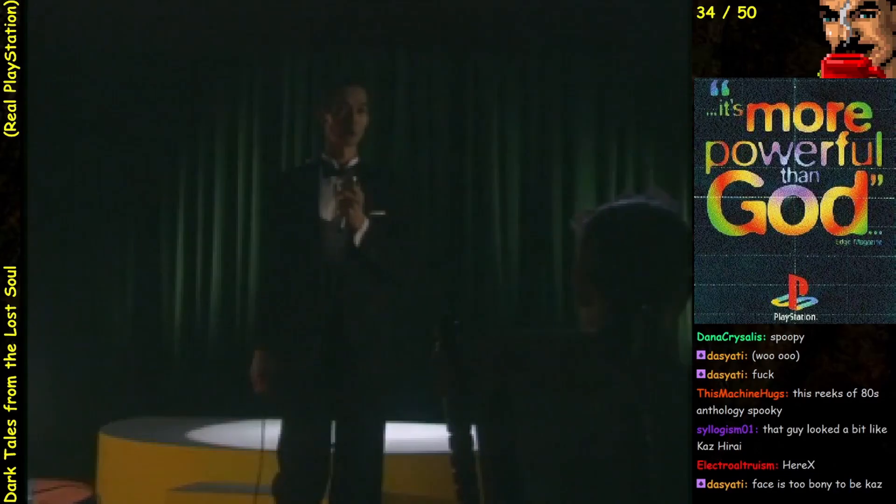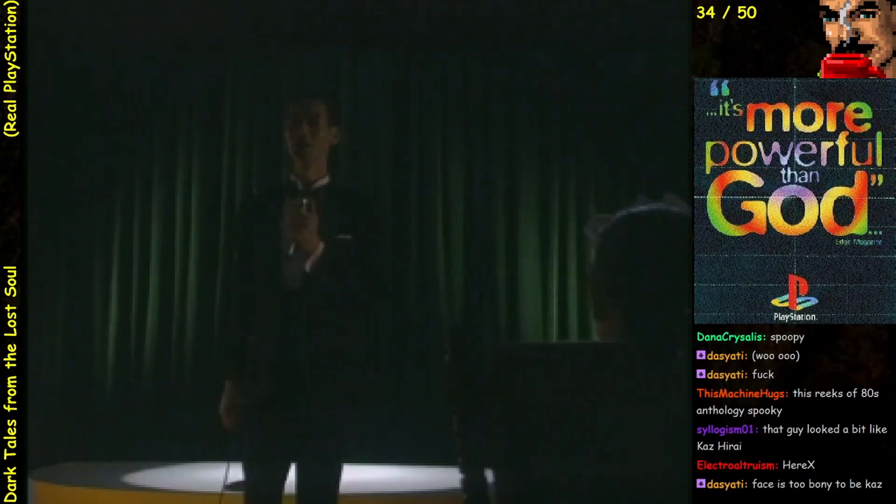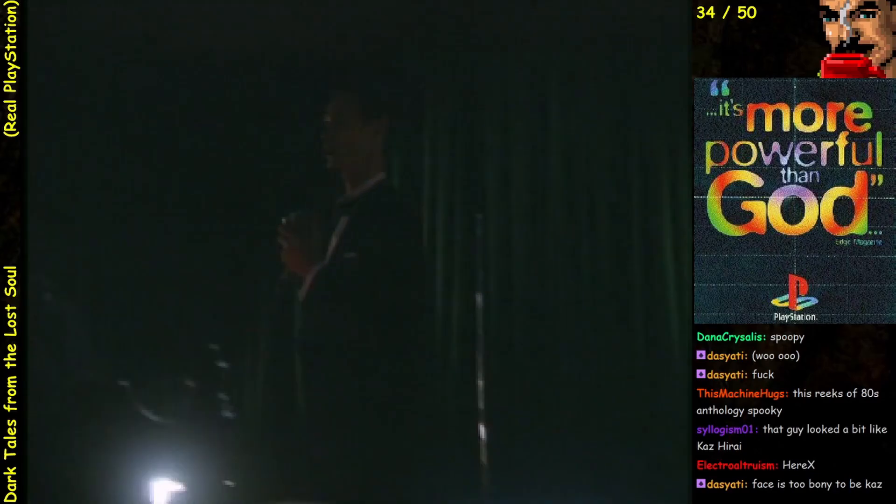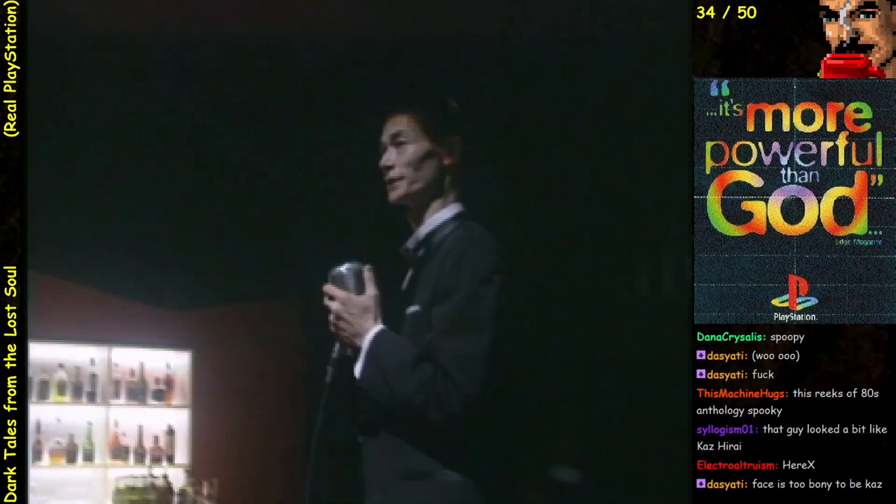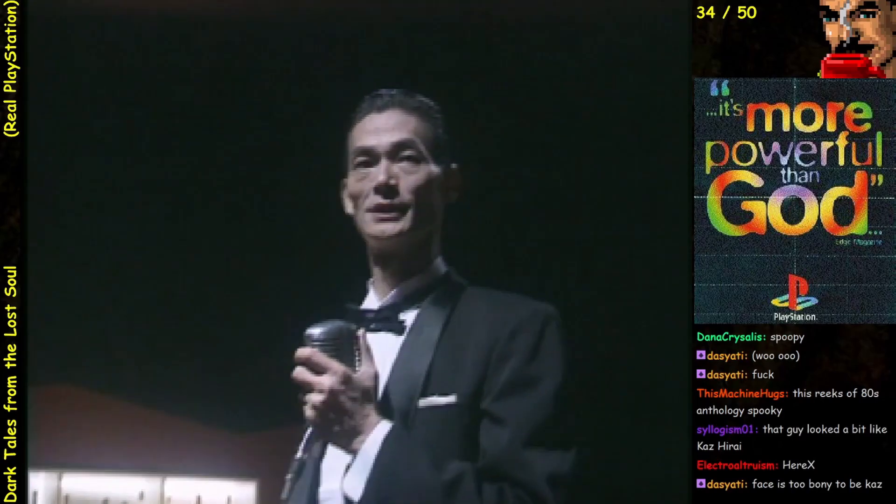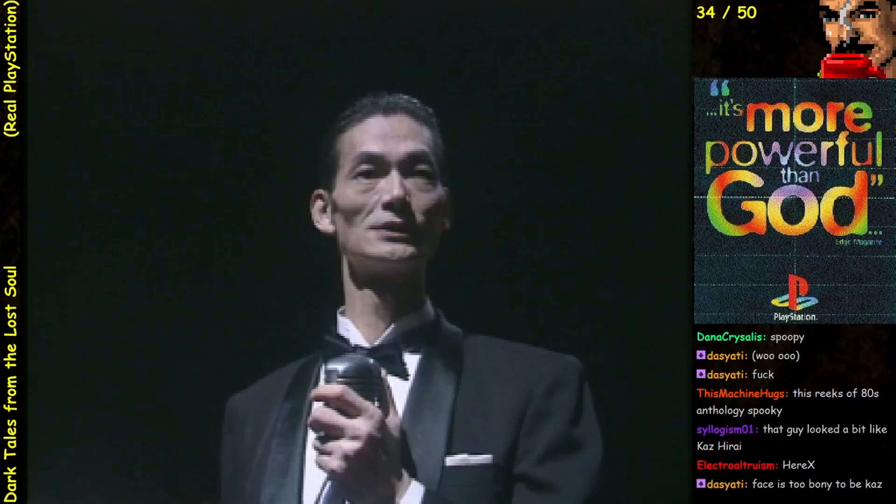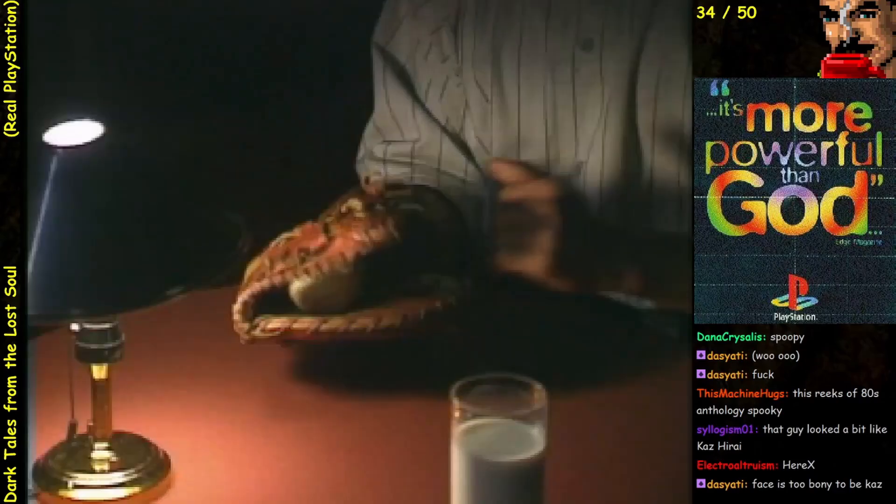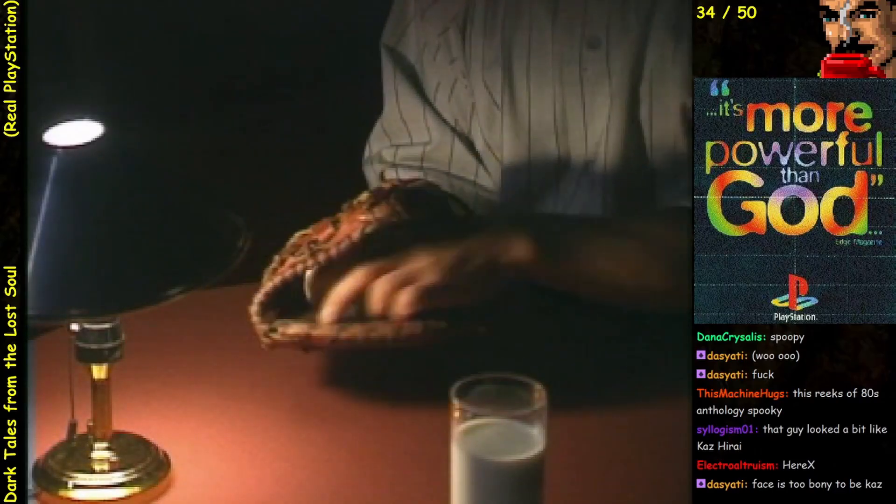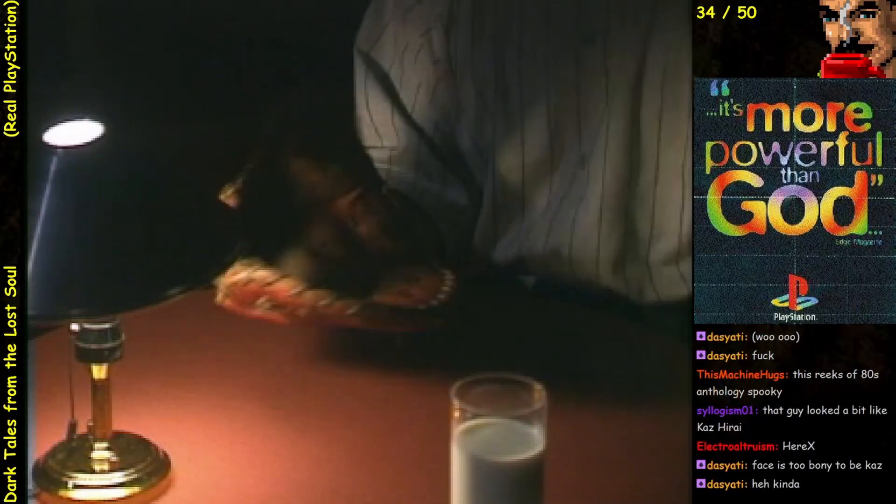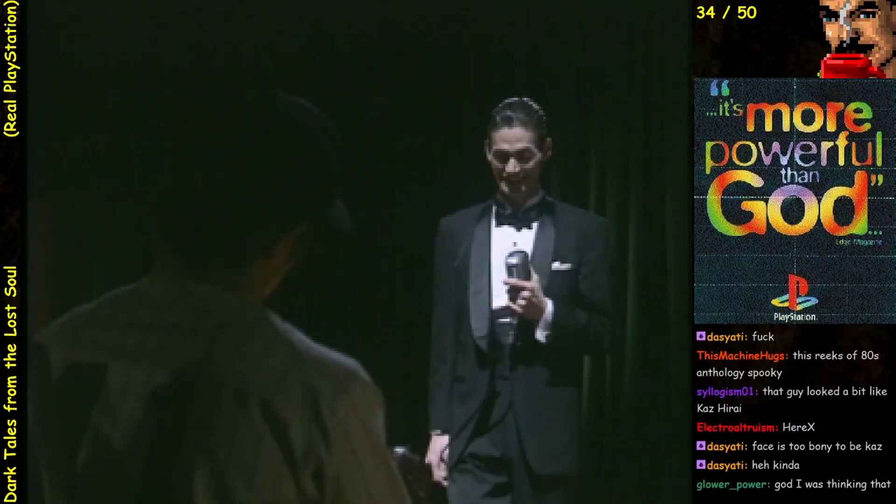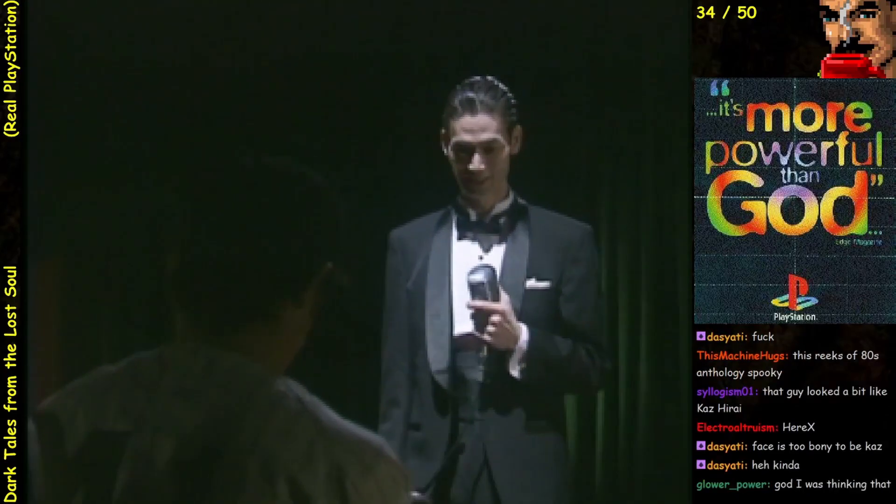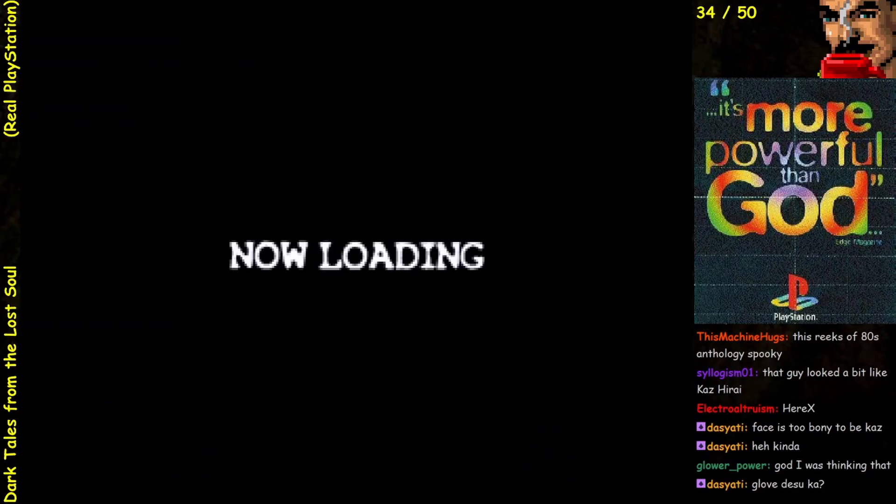He kind of looks a little bit like Japanese David Byrne, except his suit is too small. Okay, I'm gonna skip the FMV real quick because I want to see what the gameplay is like.